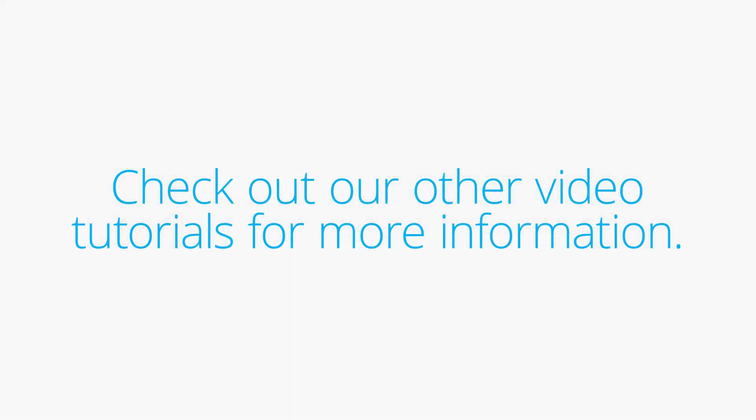Ready to learn more? Be sure to check out our other video tutorials.